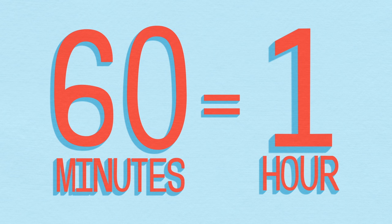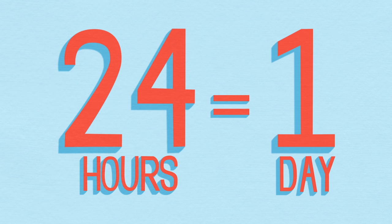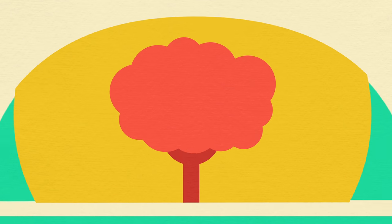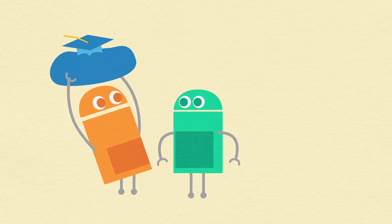60 seconds a minute, 60 minutes an hour, 24 hours a day. Is that too tough for us to learn? No way!